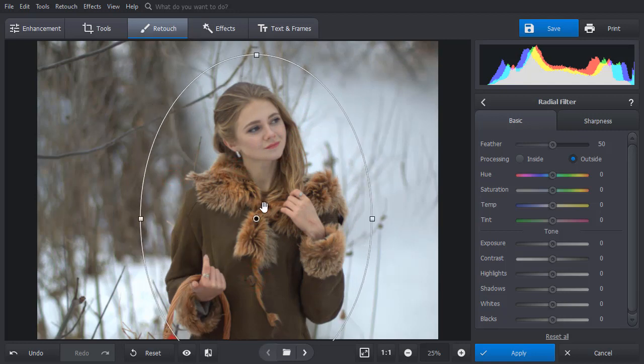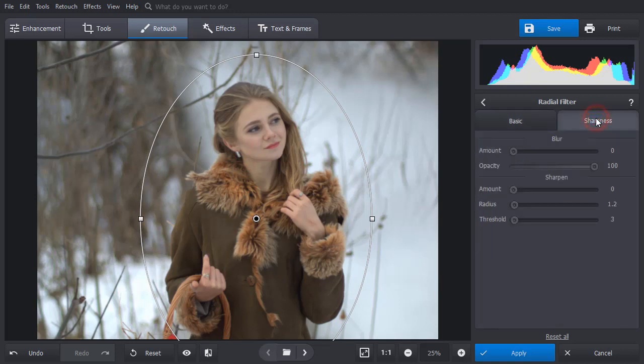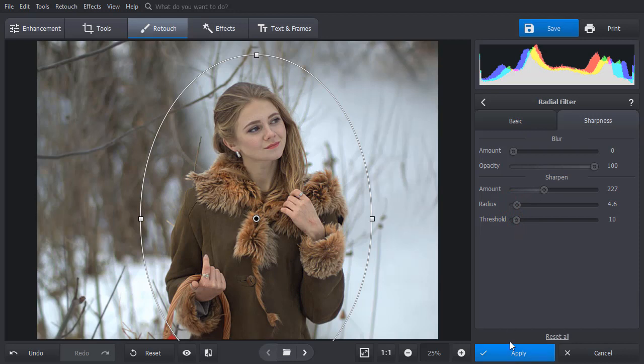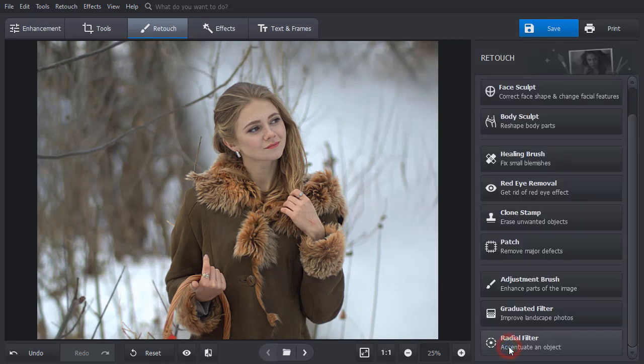Switch Processing to Inside. Then go to the Sharpness tab. Adjust the settings and click Apply. Click on Show Original to see the result.